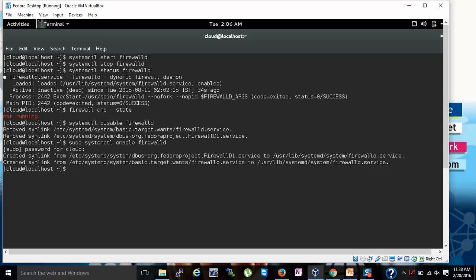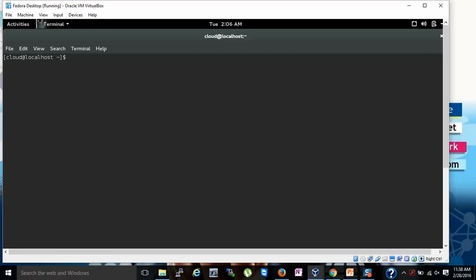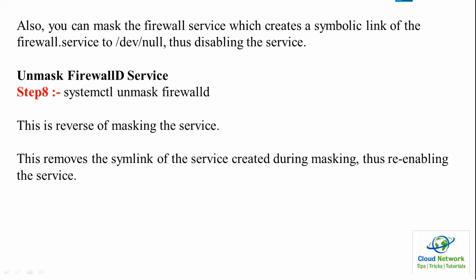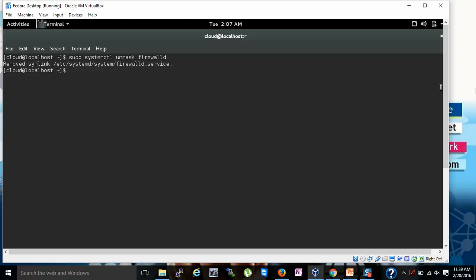Step 7 is to mask the FirewallD service — type sudo systemctl mask firewalld. This creates a symbolic link for the firewall service. Step 8 is to unmask it: type sudo systemctl unmask firewalld and press Enter. This reverses the masking and removes the symbolic link created during masking. You can see on the screen the symbolic link has been removed.